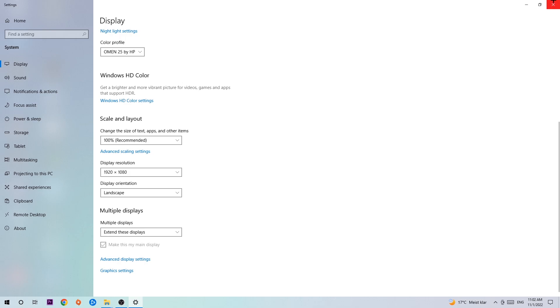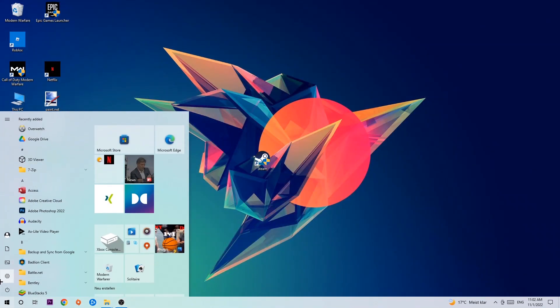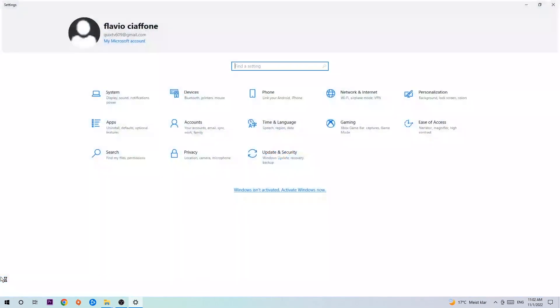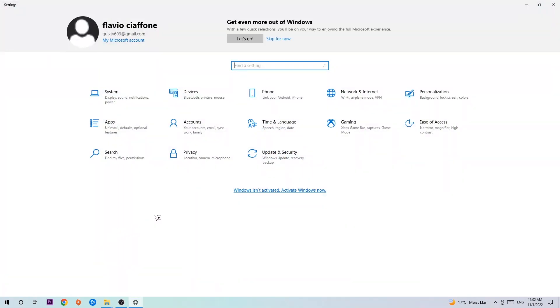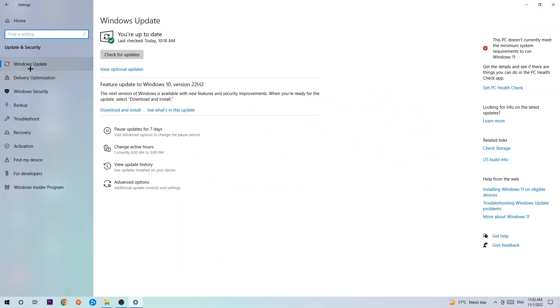Once you're finished with that, end this task, navigate to the bottom left corner of your screen, click the Windows symbol, open up your settings, navigate to Update and Security and stick around Windows Update.